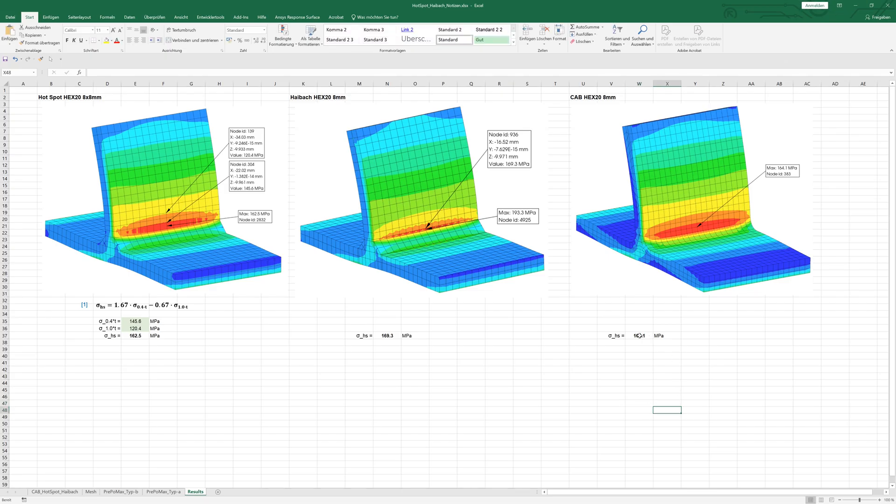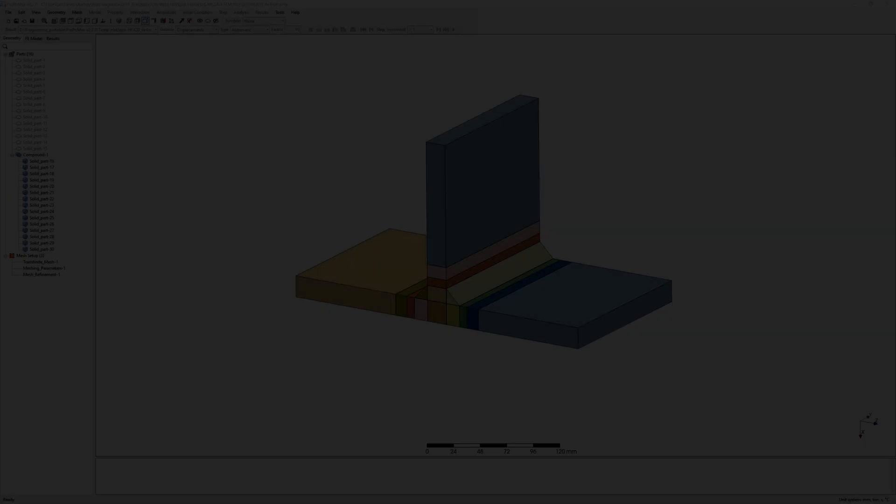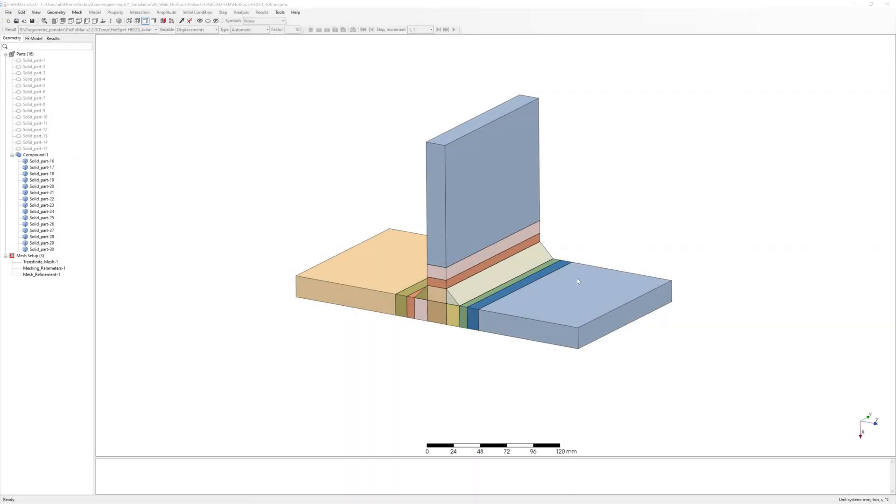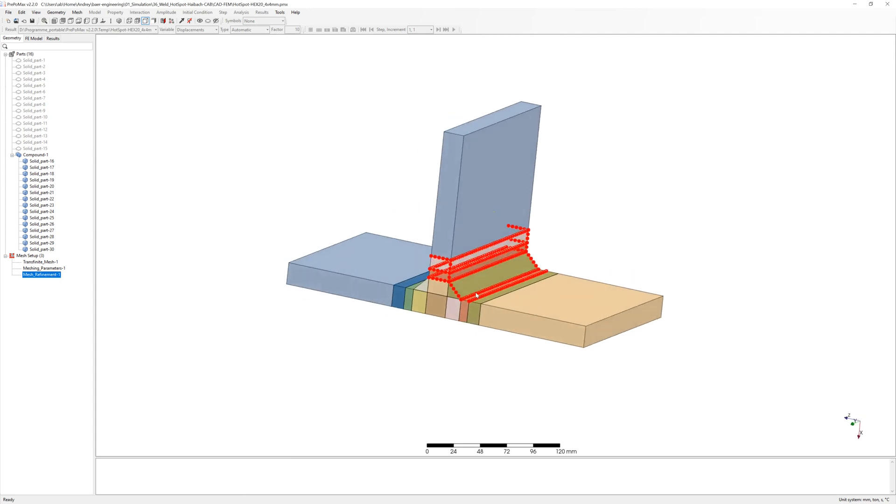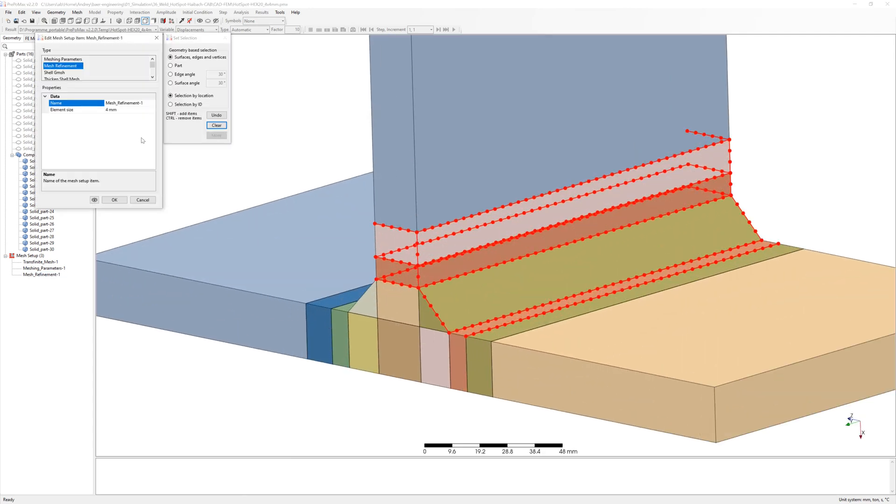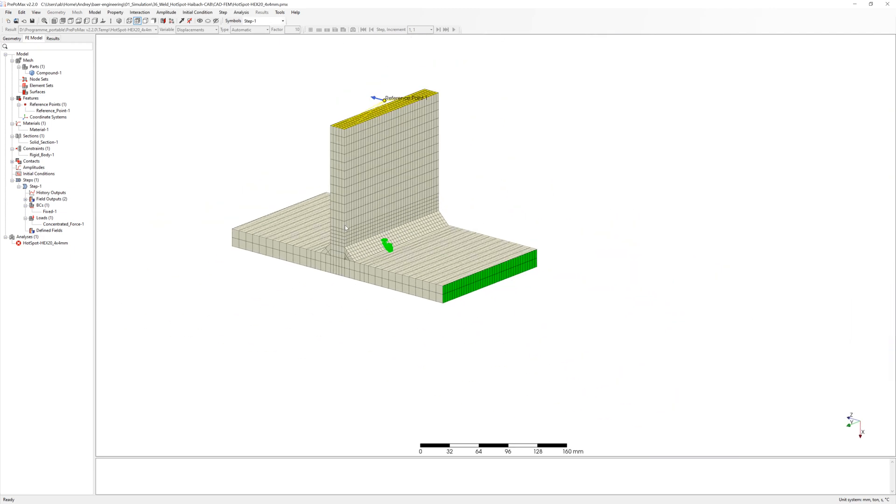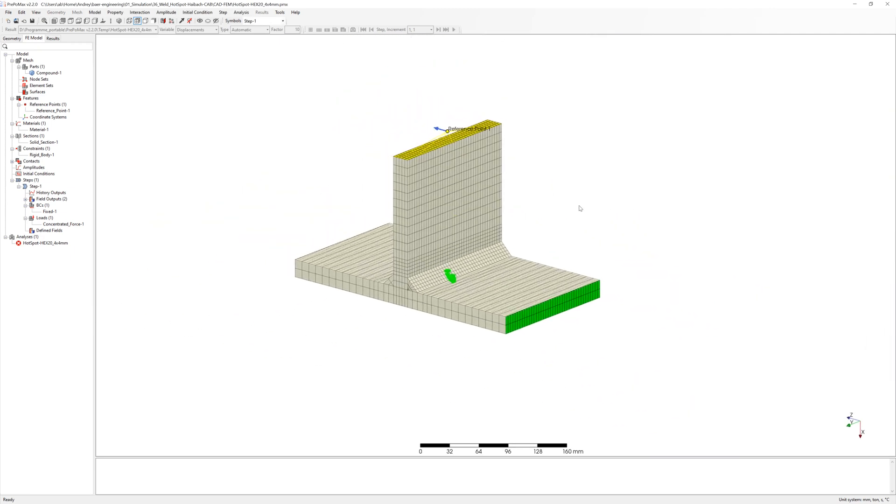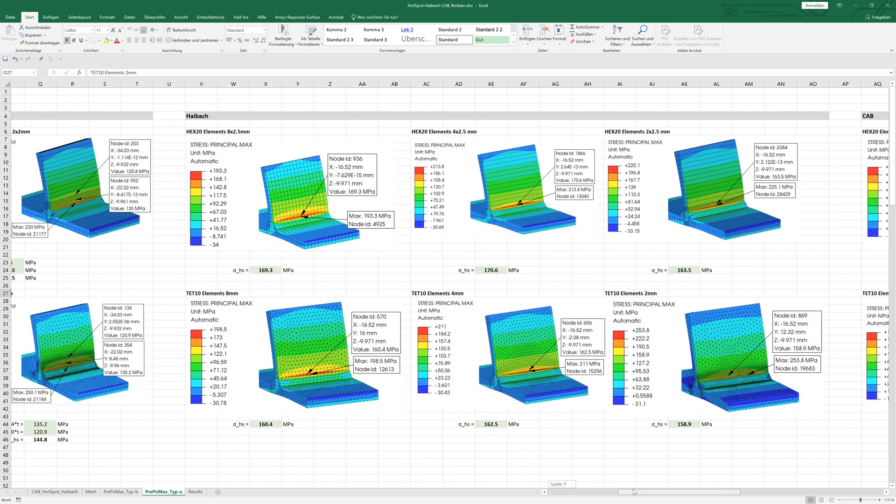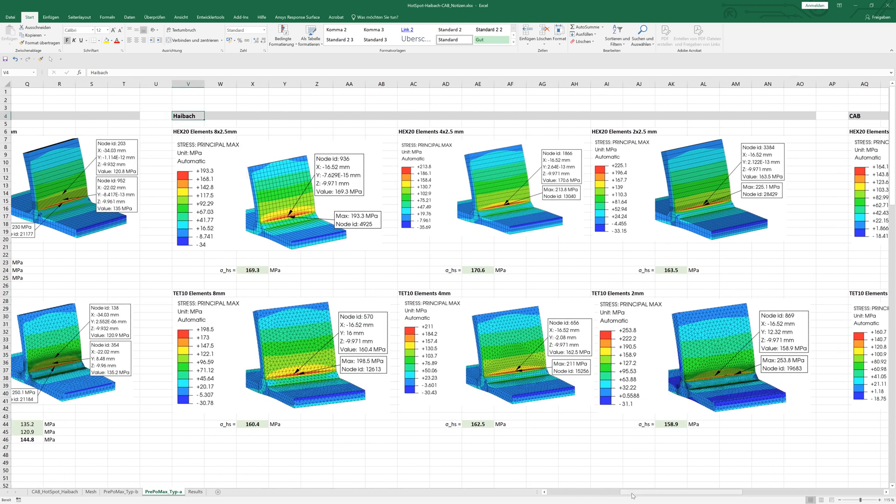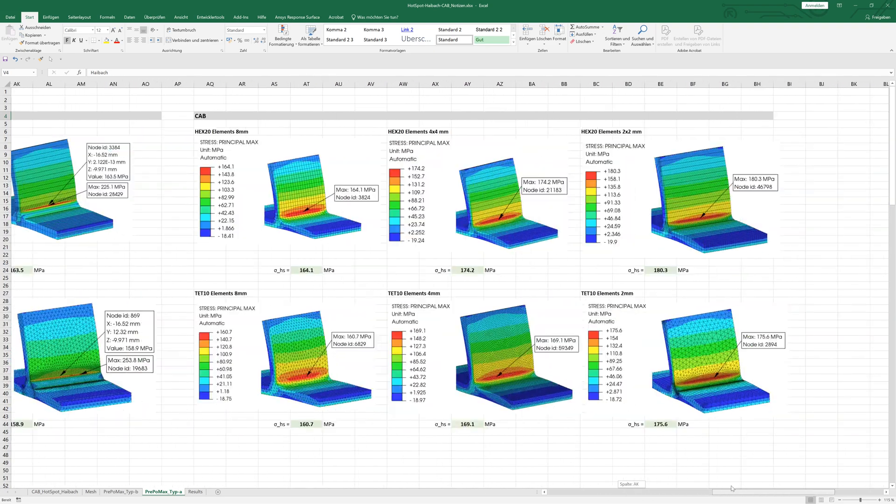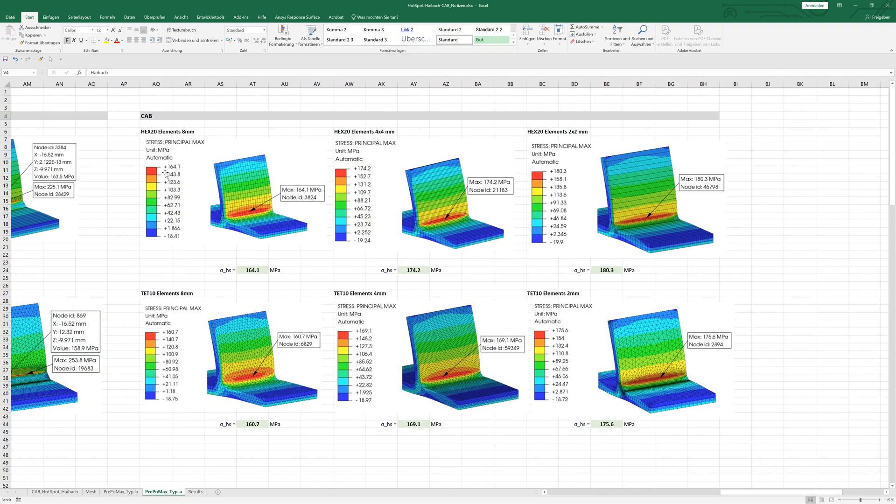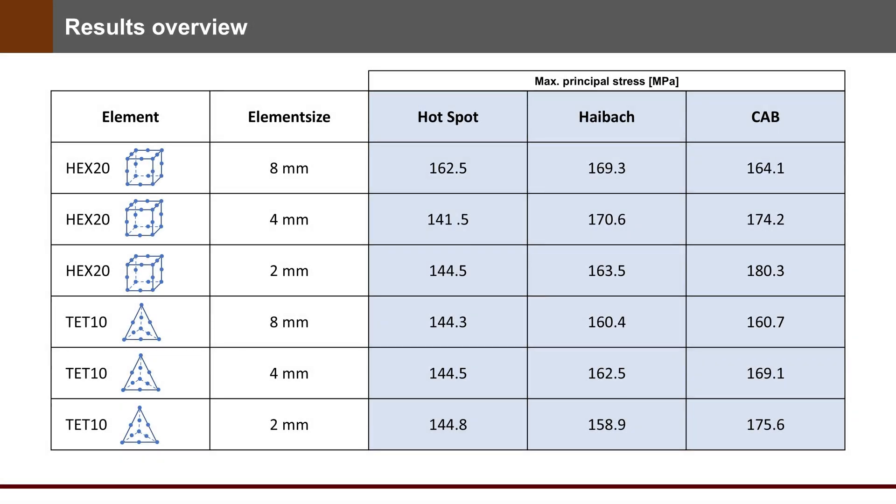Here are the results: Hotspot, Haibach and CIB method. After this I refine the mesh to 4 and to 2 mm and repeat calculation for all methods: Hotspot, Haibach and CIB. After this I test additionally the same calculation with tetrahedral parabolic elements. Here you can see complete overview of results in Excel. I create a table with results from all calculations with different element sizes and element types.